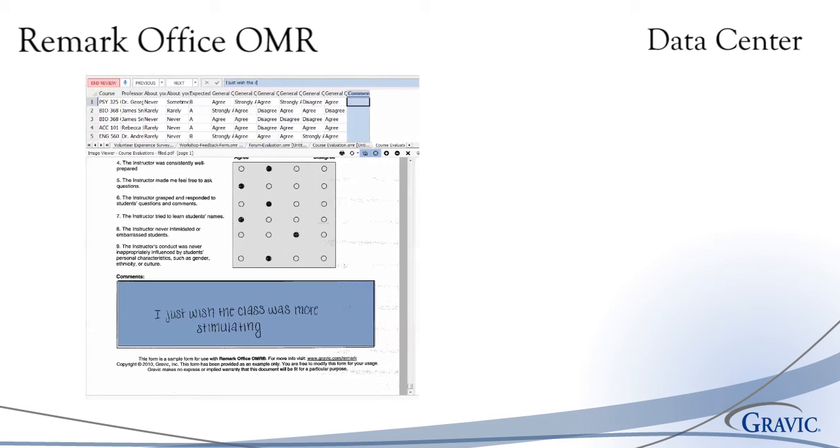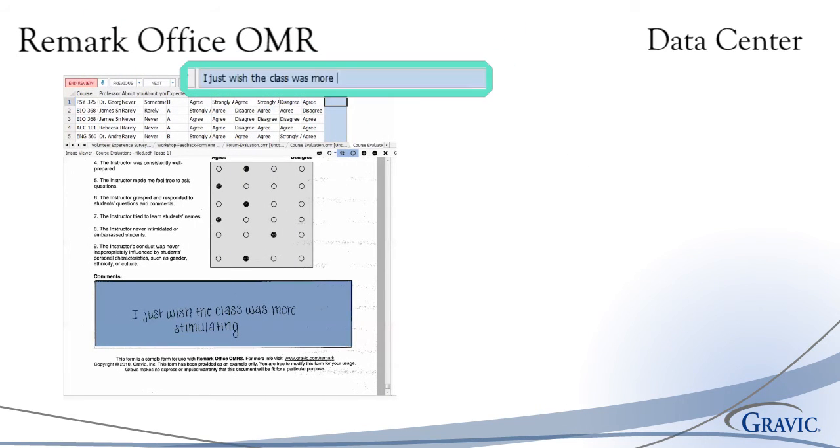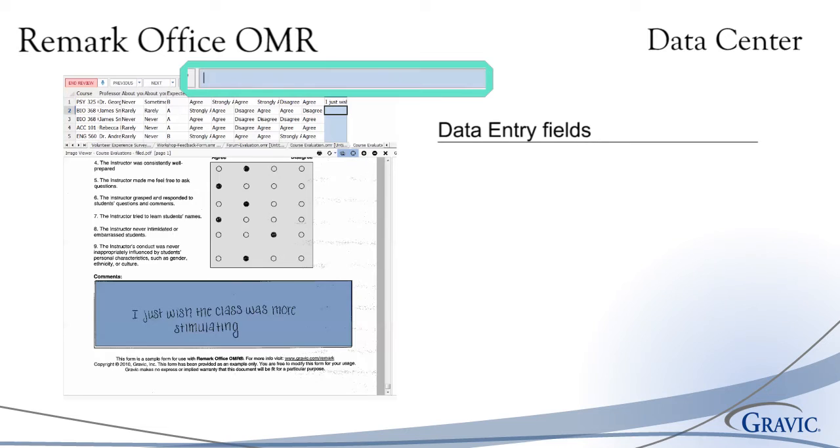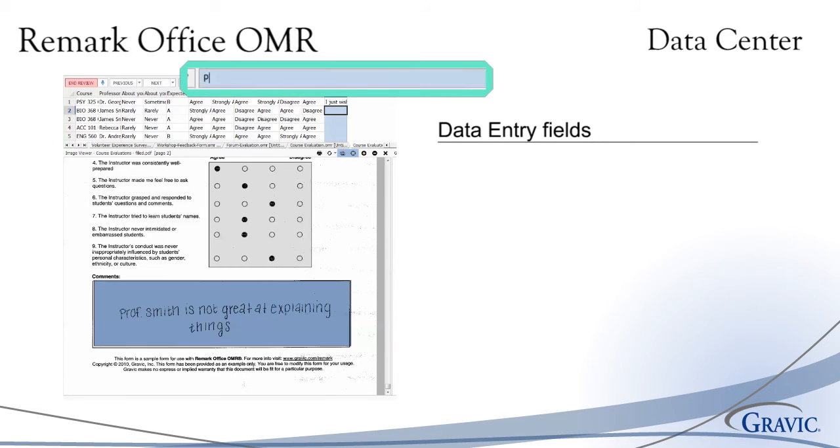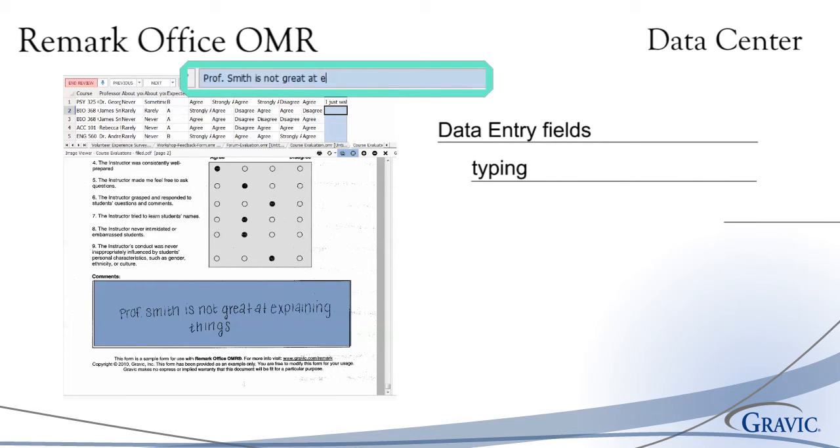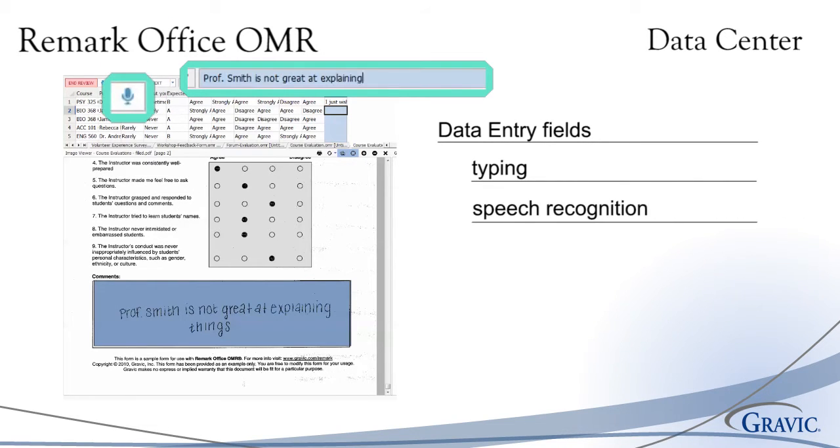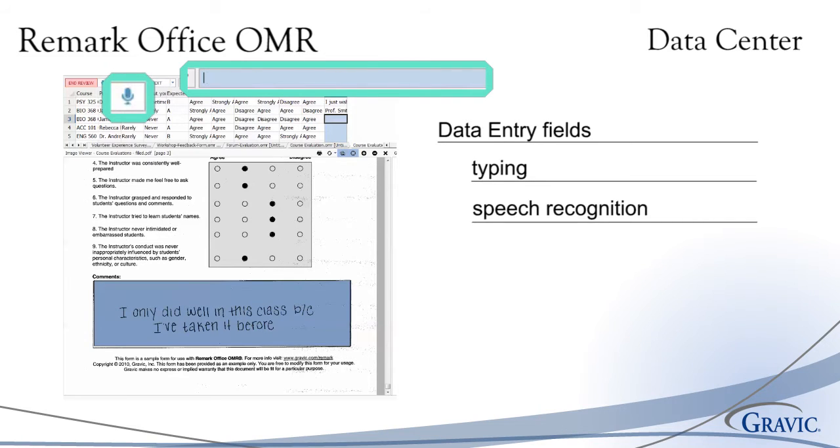When image regions are set as data entry fields, they can be handled in two different ways, either by typing in the handwritten information or by using the speech recognition tool. This allows the user to speak the handwritten text for faster data entry.